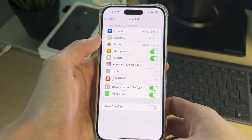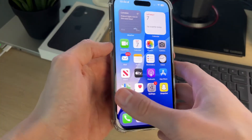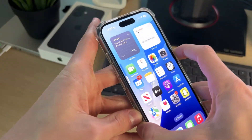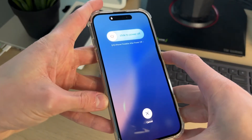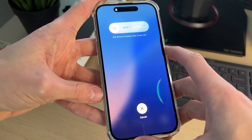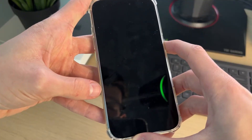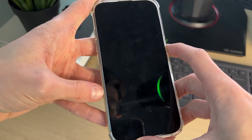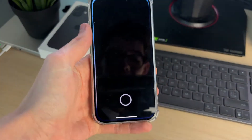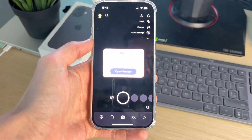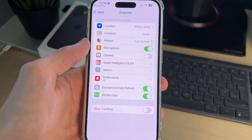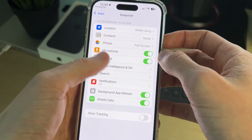If the camera option isn't there in your settings, first try performing a restart of your device. To do that, press the volume up button, then volume down, then hold down the side power button consecutively. Keep the side power button held down — your screen will go black, and when you see the Apple icon, release. Wait for the device to start again, then open Snapchat and tap 'Open Settings' on the pop-up.